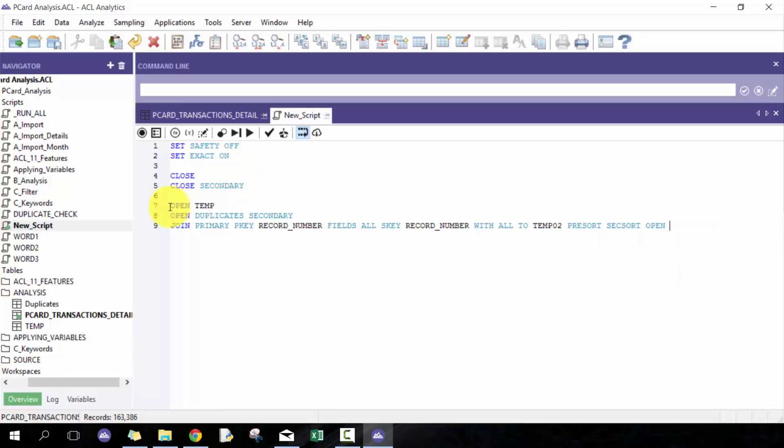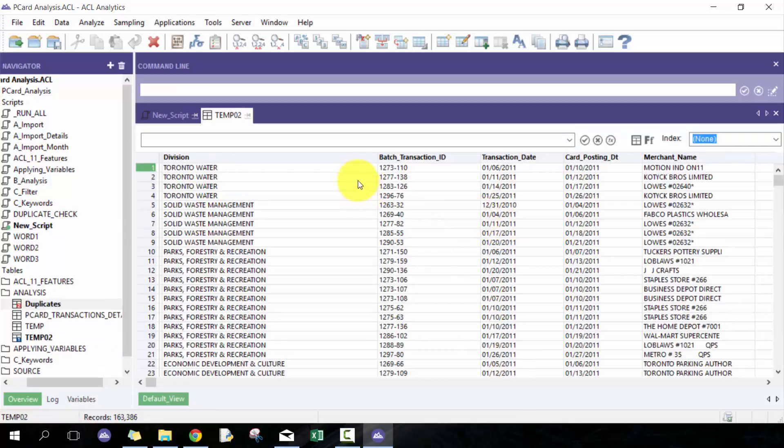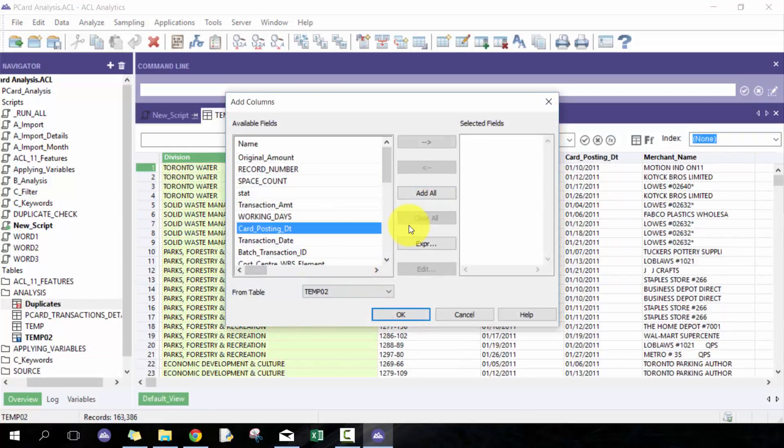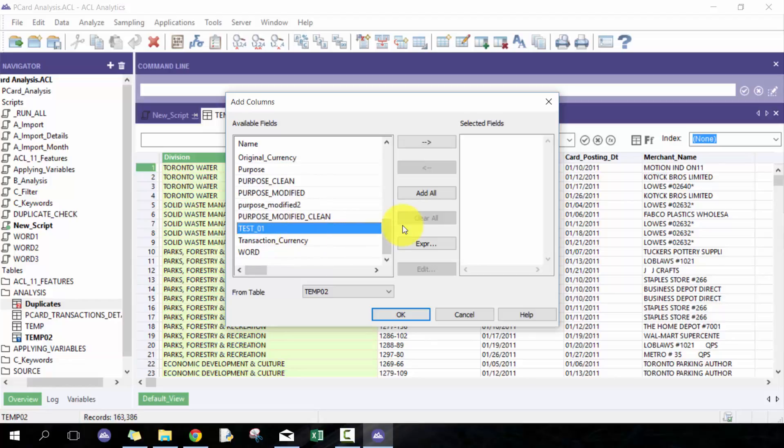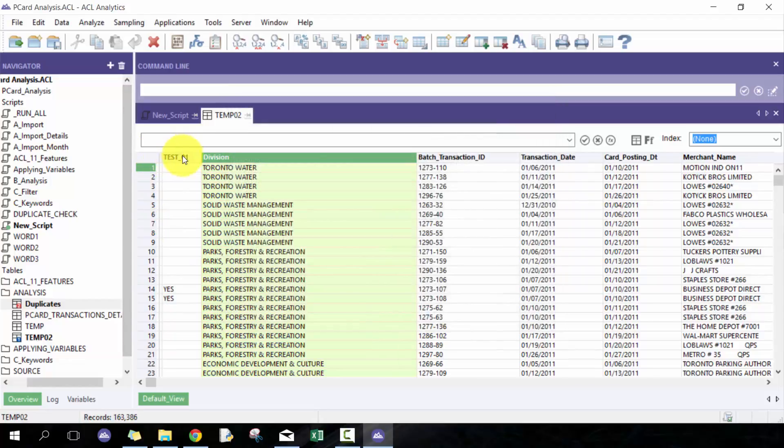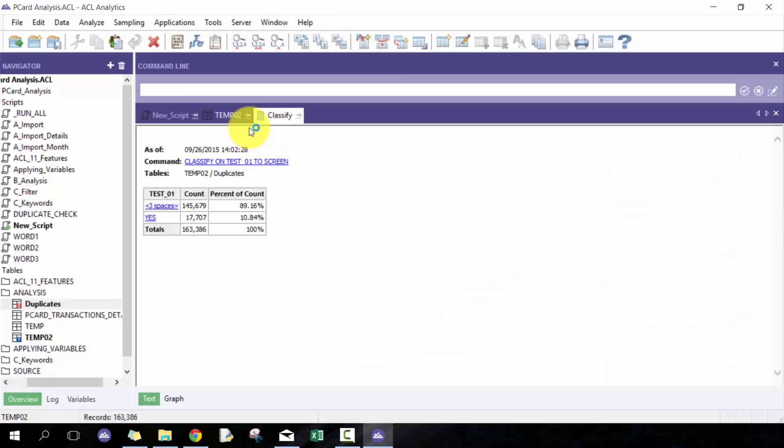And if I were to run that, now I have a list of all the duplicates back with the original dataset. This seems like a pretty simple example, which it is, but when you get more complicated joins and you do more complicated analysis, it's sometimes really hard to then link the data back to the original source.